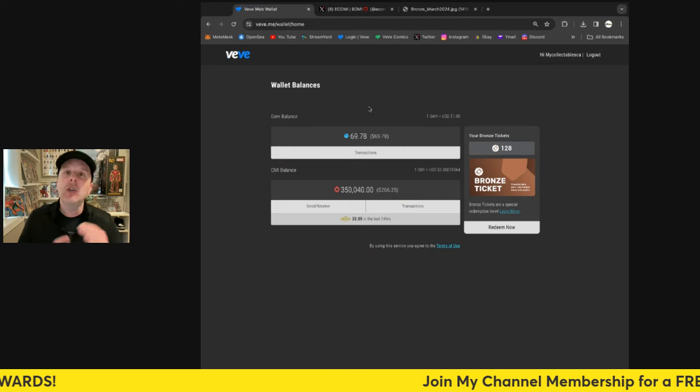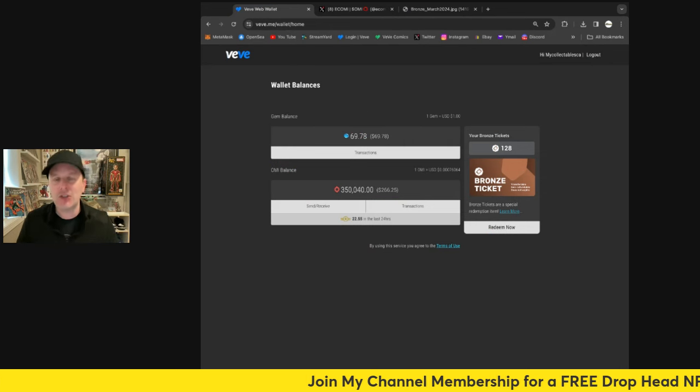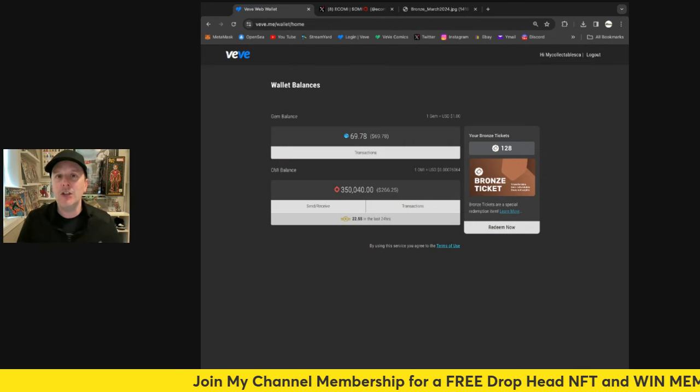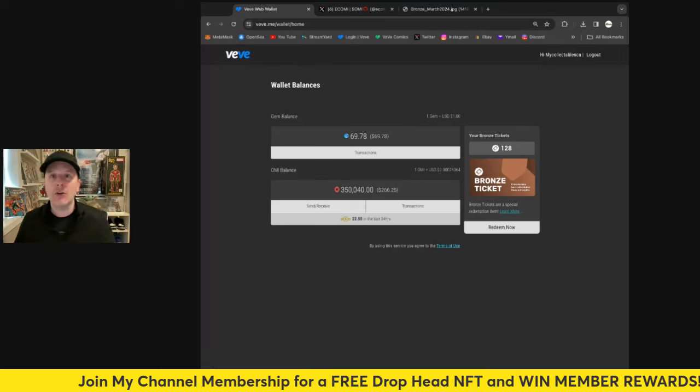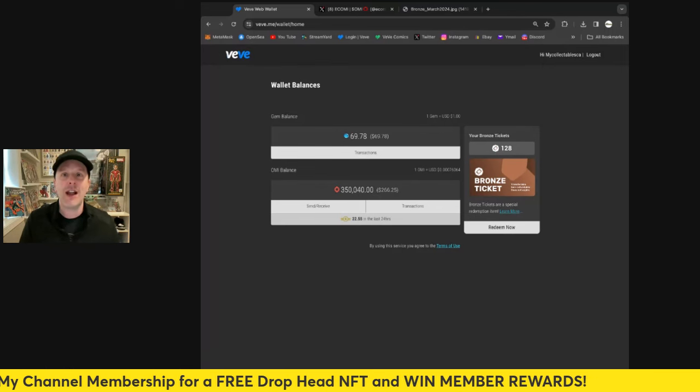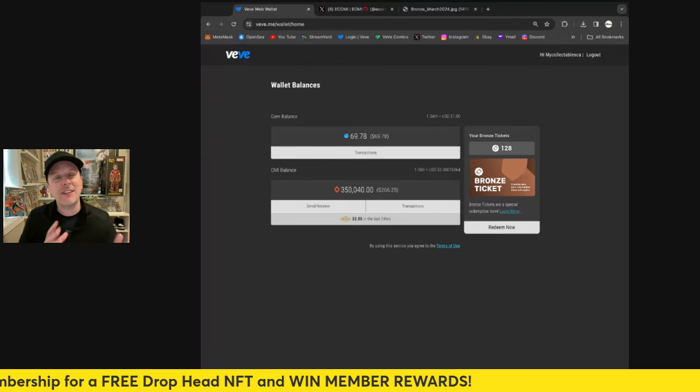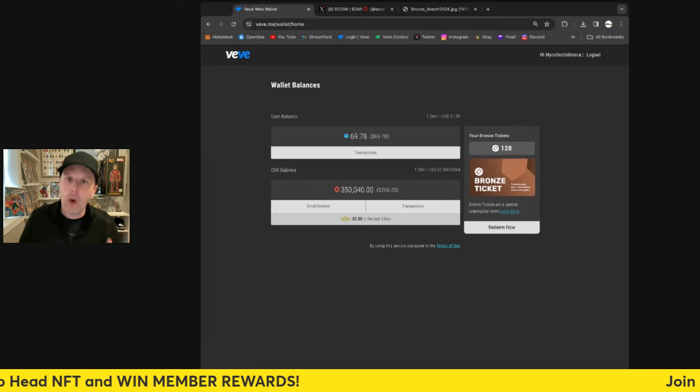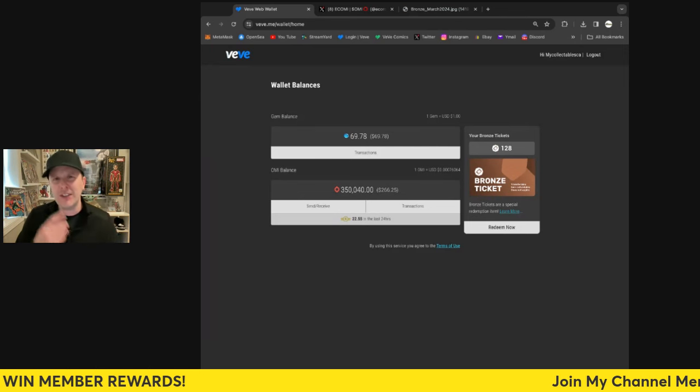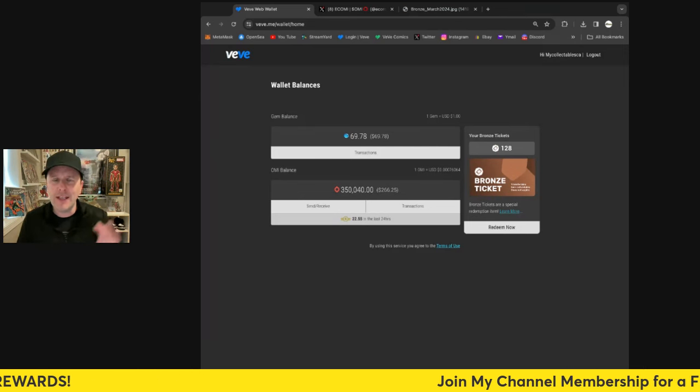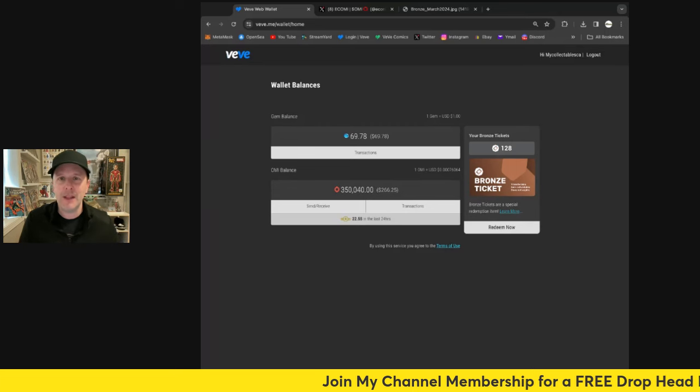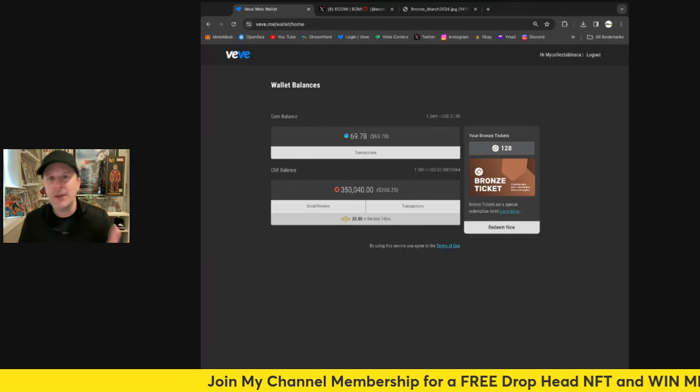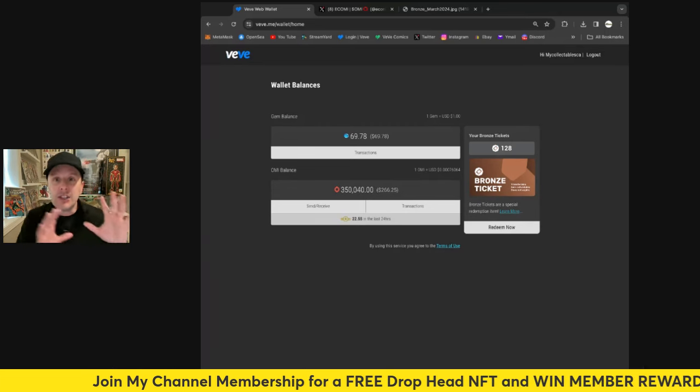And then you'll log in with the same VeVe credentials you would if you were logging into your VeVe web app, or just even the app on your phone, or even the VeVe comic site. It's all the same login. So it's vv.me/wallet. And what you'll get is it'll send you a little link where you have to put a confirmation code from your email or whatever. And then you log in and this is what you get.